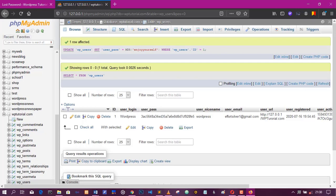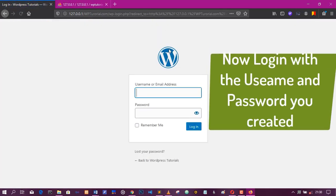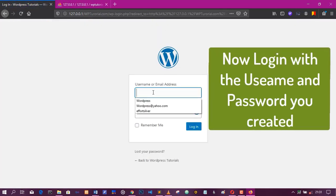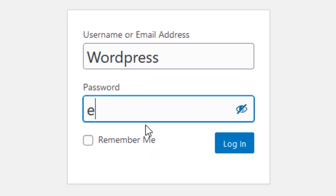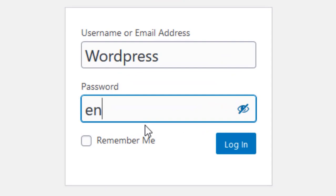Now log in with the username you saw there, WordPress, and the new password you just created, which is in my case, enjoy yourself. Then click on login.